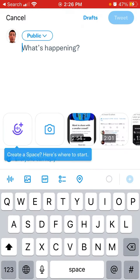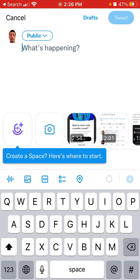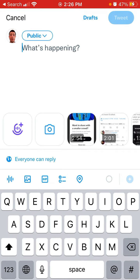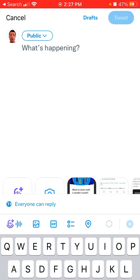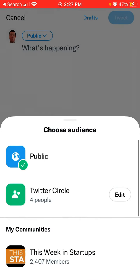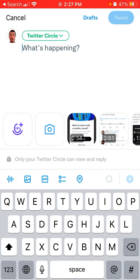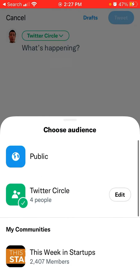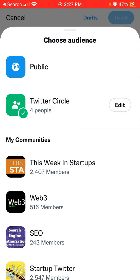Here's how it works: when you create a new tweet, you can select the privacy setting. It says public, or you can select Twitter Circle, which means only those specific people will be able to see that tweet — not anyone else. That's how you change the privacy of your tweet and choose your audience.